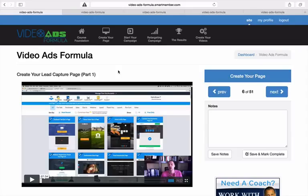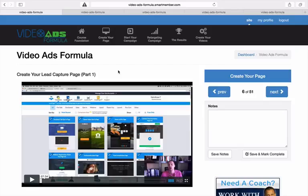So you're going to get step-by-step instructions whether you're new or whether you've been doing this for a while and you just would like to see what a 53% conversion lead page looks like and how to model his lead page into your own.